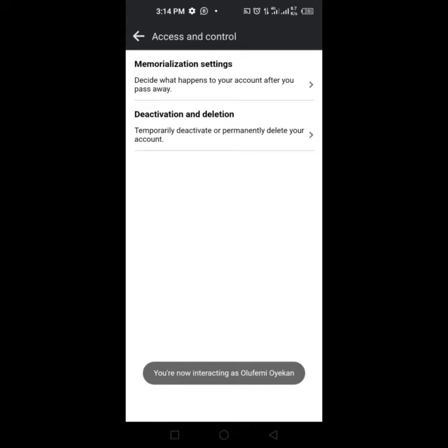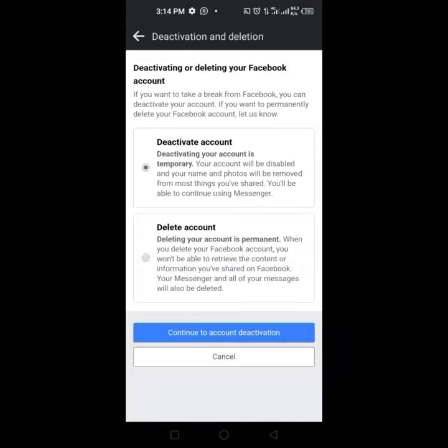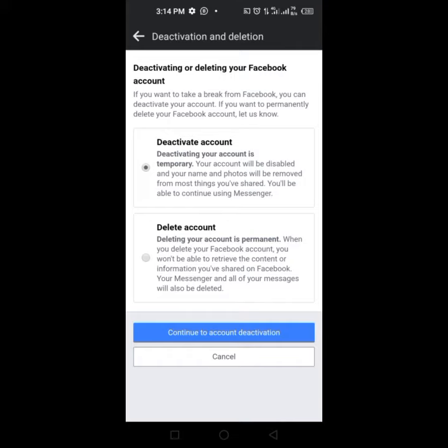Temporary deactivate or permanently delete your account. When you click on it, it is going to ask you if you want to deactivate your account. It says your account will be disabled and your name and photos will be removed from most things you share. You will be able to continue using Messenger.